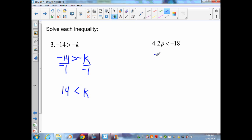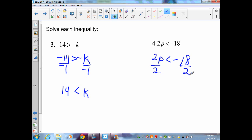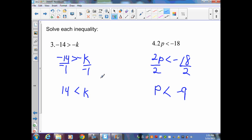Example 4: 2p < -18. I start on the variable side (the left side). p is being multiplied by 2, so I do the inverse and divide by 2. 2 divided by 2 gives 1p, and negative divided by positive gives negative 9 on the right side. I am dividing by a positive value, so the symbol does not change. Therefore p < -9.